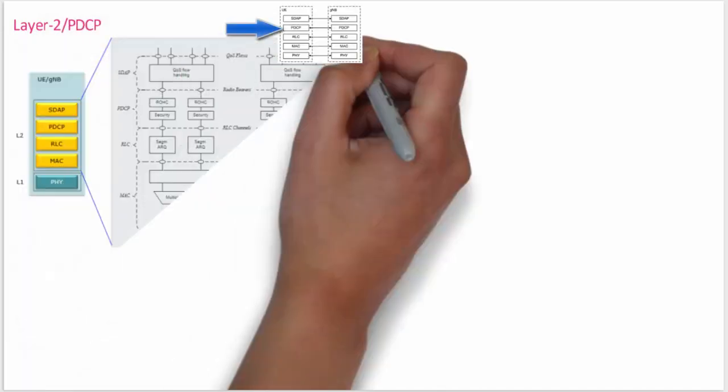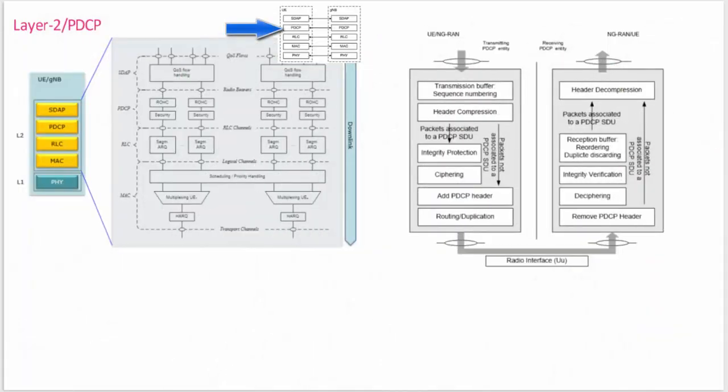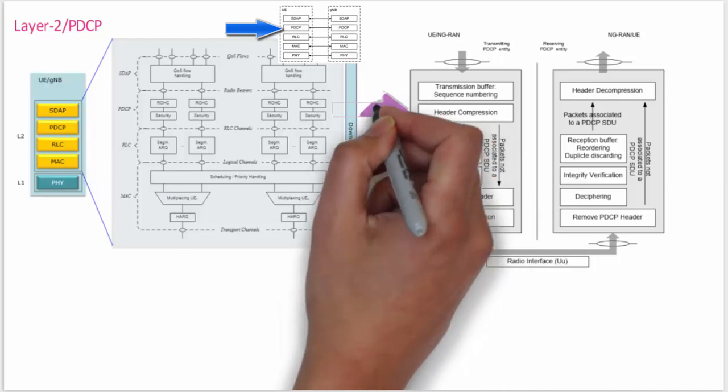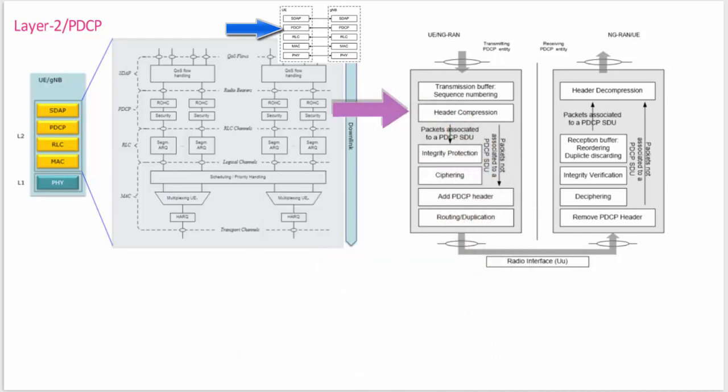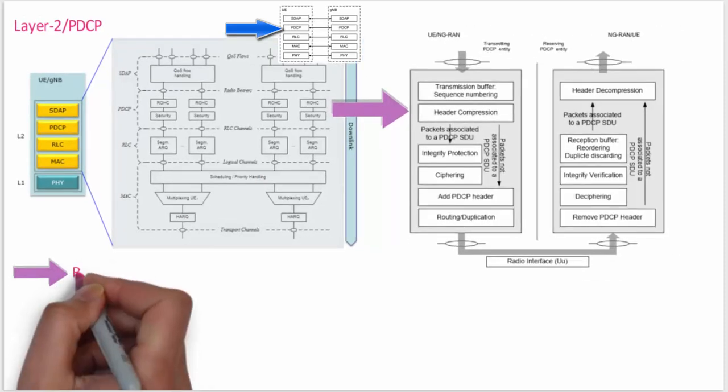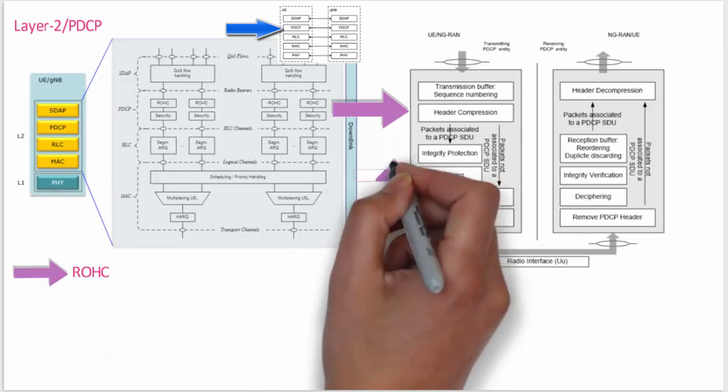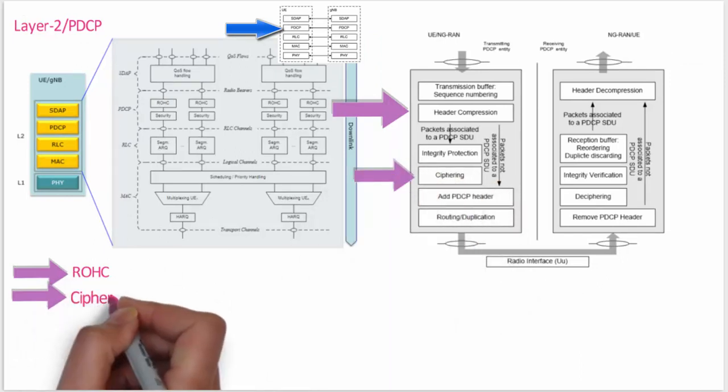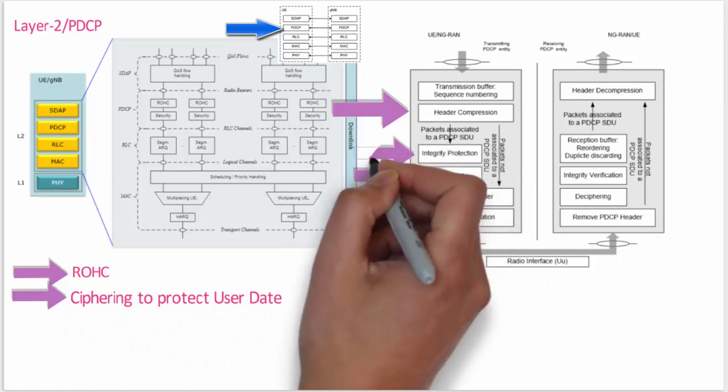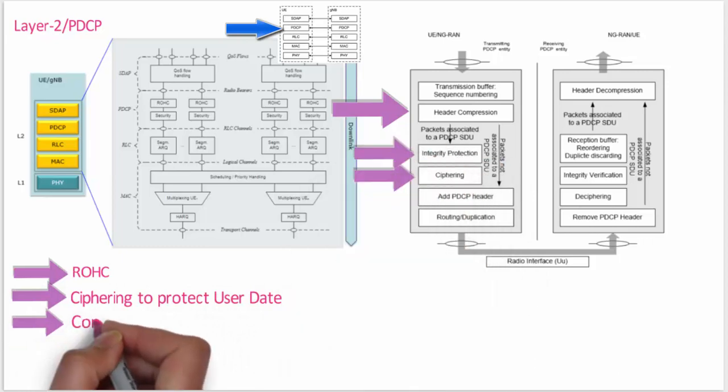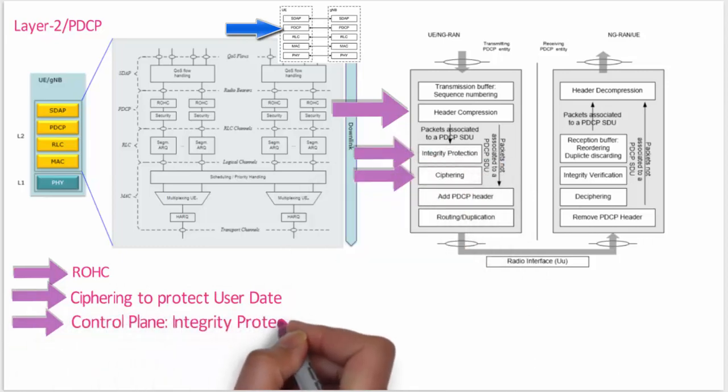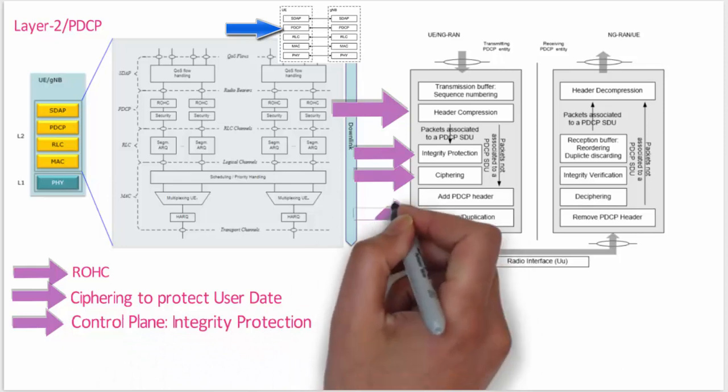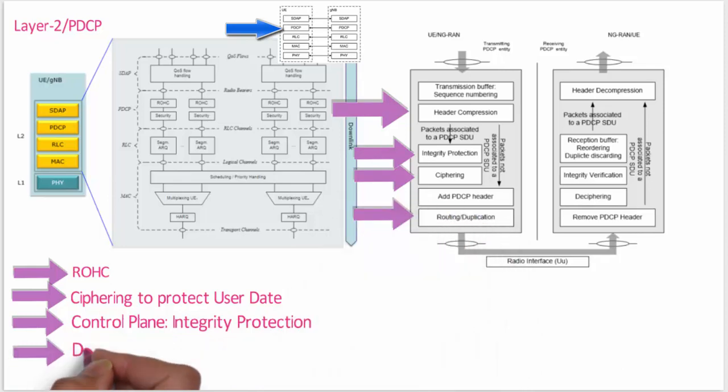PDCP - Packet Data Convergence Protocol. PDCP performs IP header compression to reduce the number of bits to transmit over the radio interface. Header compression mechanism is based on Robust Header Compression (ROHC). PDCP is also responsible for ciphering to protect user data. For the control plane, PDCP uses integrity protection to ensure signaling data.